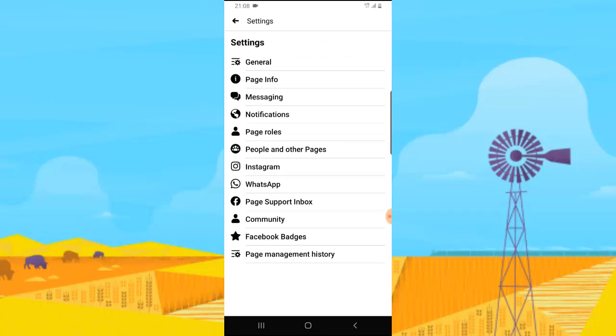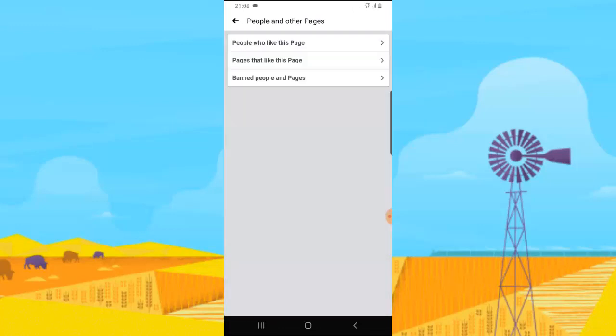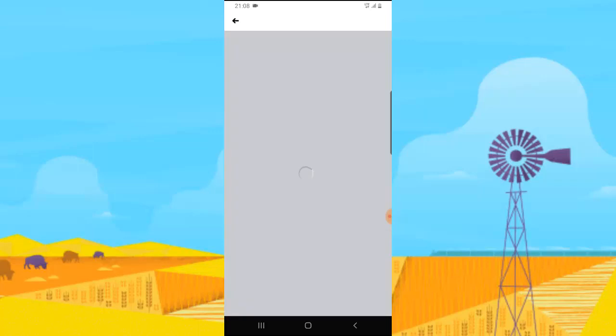Go ahead and click on that. Now from there, you can notice the last option that says Ban People and Pages, so click on that so it will display everybody that is banned.